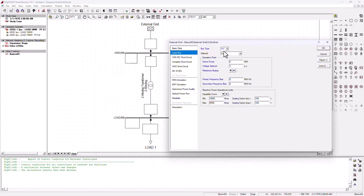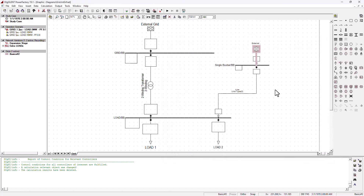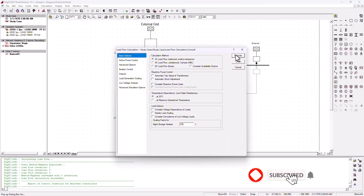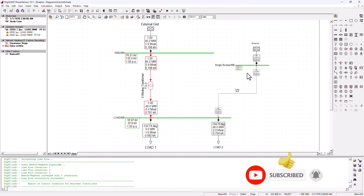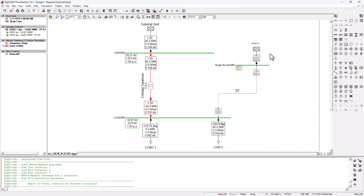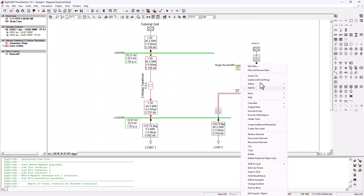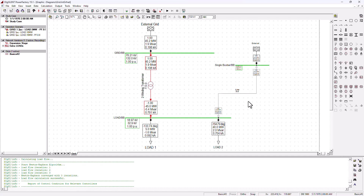Now this is ready to be executed — we just need to configure this external grid. The external grid is automatically set as PV since the first one is the slack bus, so the second one is a PV. We'll give it 40 megawatts of power. Running the system, the transformer still appears overloaded and the new external grid is not supplying anything — it seems this line is switched off.